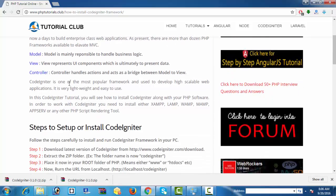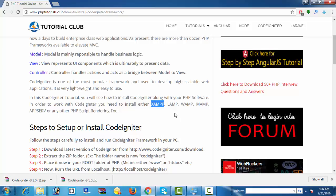You can install CodeIgniter framework using any of these softwares like XAMPP, LAMP, WAMP, MAMP, or AppServ. You can use any of these PHP rendering scripting tools. Using these tools, you can run CodeIgniter successfully without any deviations.